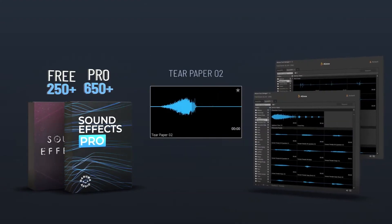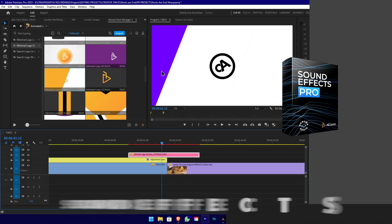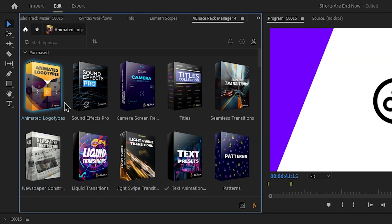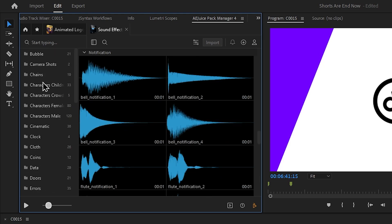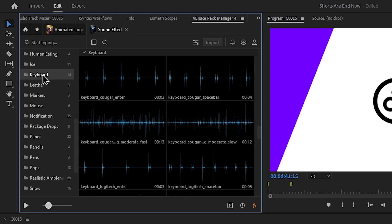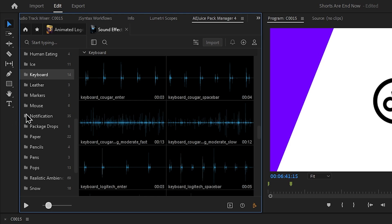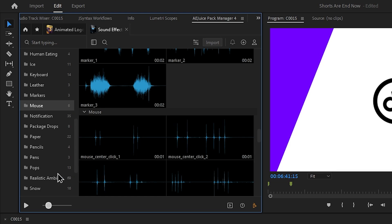Now we can change the sound effect and transition. In the AEJuice plugin, we can change the home effects and sound effects. You can browse common categories such as keyboard sound effects. I will use GoTag sounds with this.